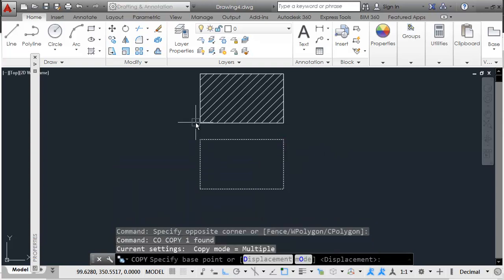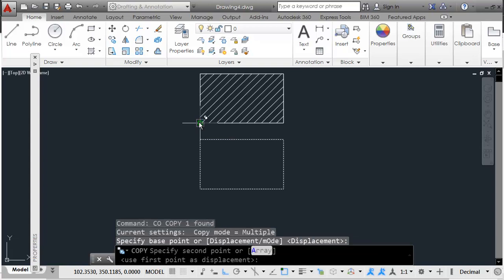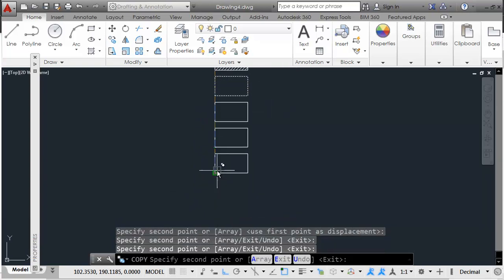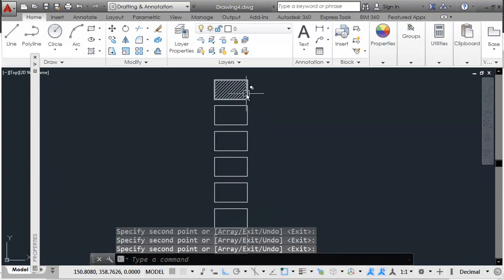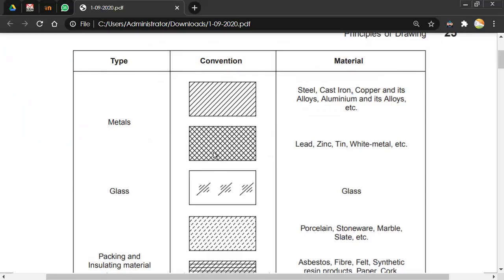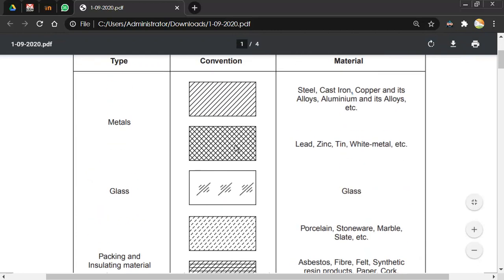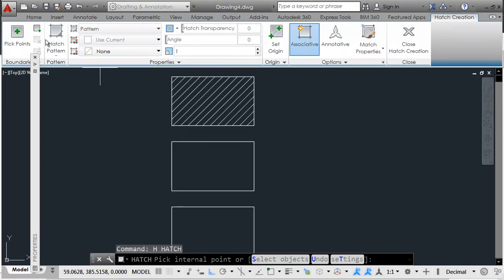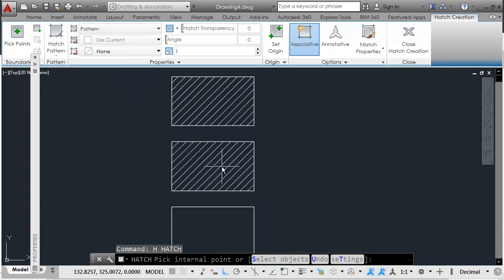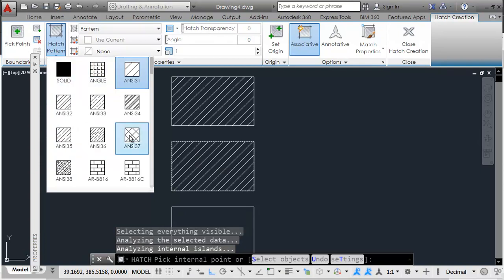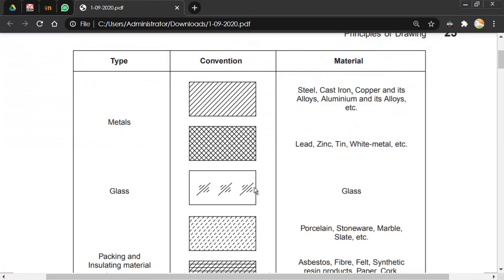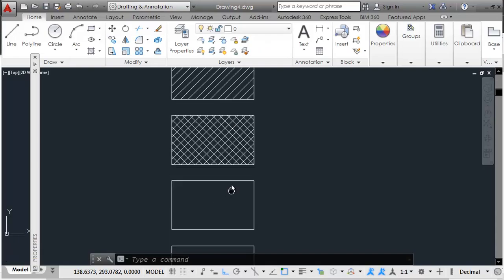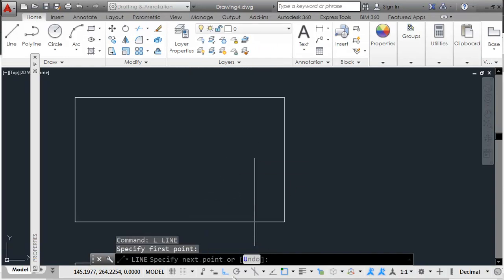Select the rectangle, give the copy command (CO), pick the bottom corner of the first rectangle, and place copies at the bottom-left corners of subsequent rectangles. This maintains equal spacing between all adjacent rectangles. For lead, zinc, and tin, a different hatch pattern is needed. Type H and Enter for the hatch command, then click inside and choose the appropriate pattern. Some patterns like glass may not be available and require manual drawing.